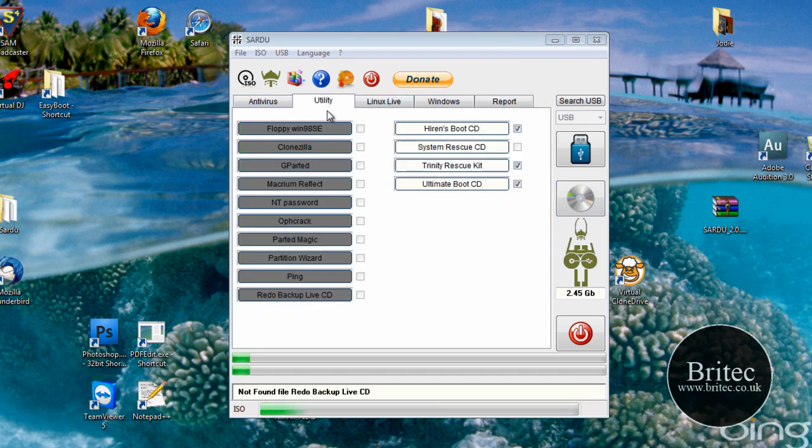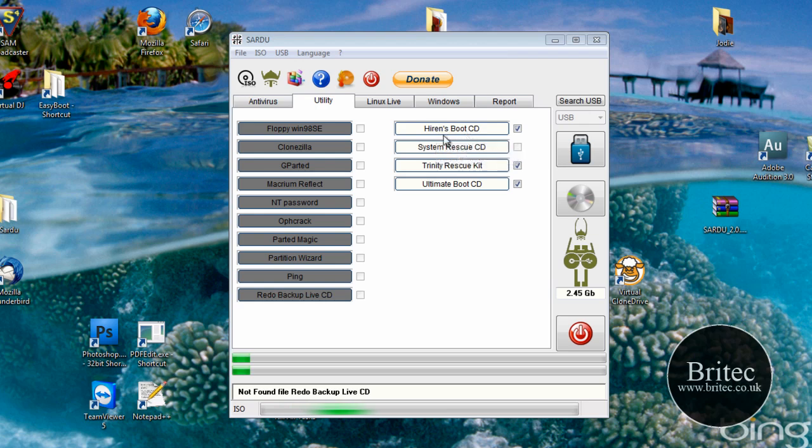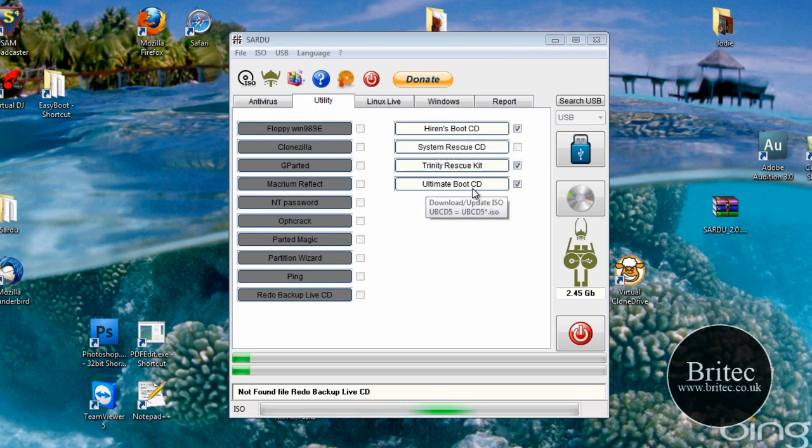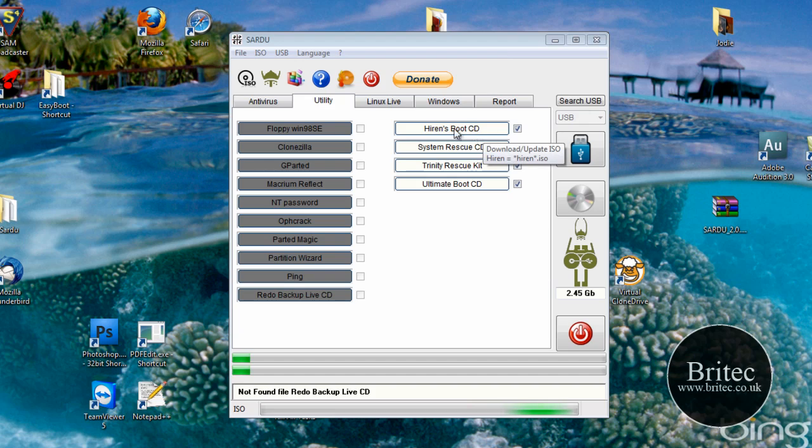That's all the anti-virus is done now. It's just going onto the utilities now. And it will just do Hirons Boot CD and Ultimate Boot CD. Once it's done those, they will turn green.